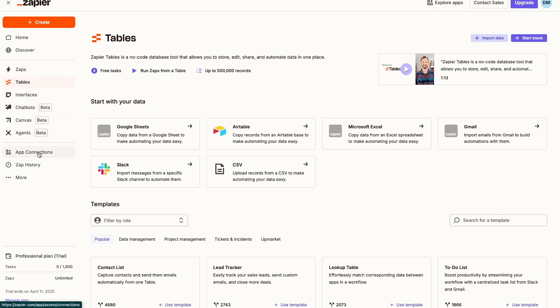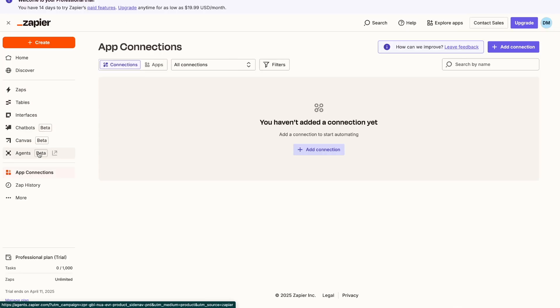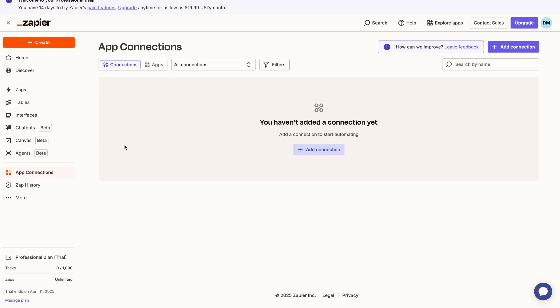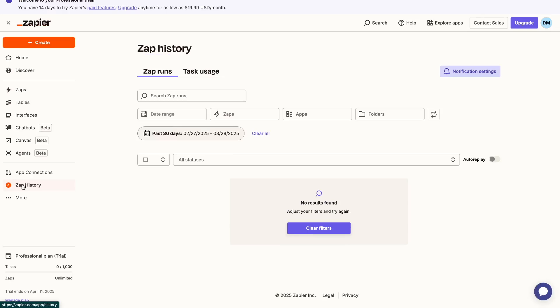And here you have your app connections. This basically shows you which tools you've currently linked to your Zapier. So right now this is a new account, so that's why I don't have any connections. And then finally you have your Zap history. This is where you can see everything that's been run and how it's been set up.